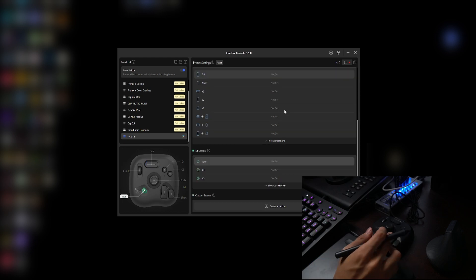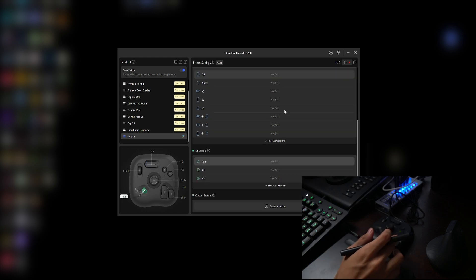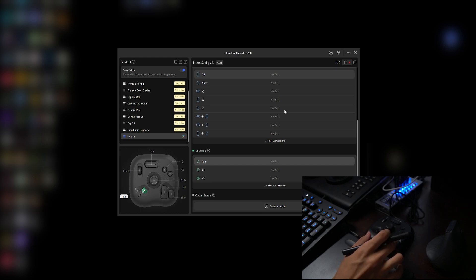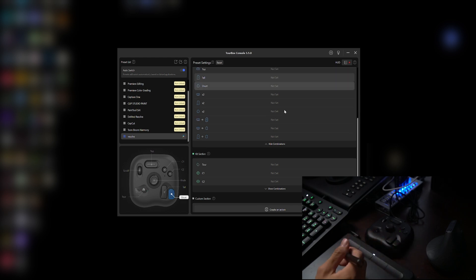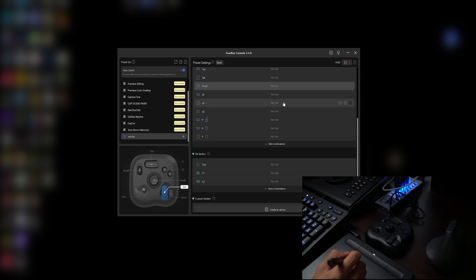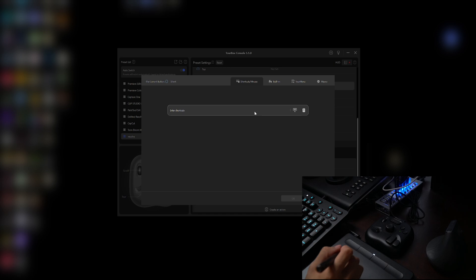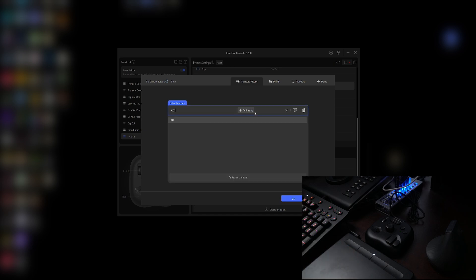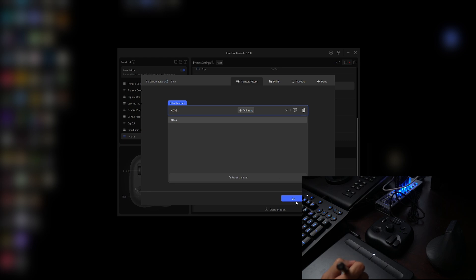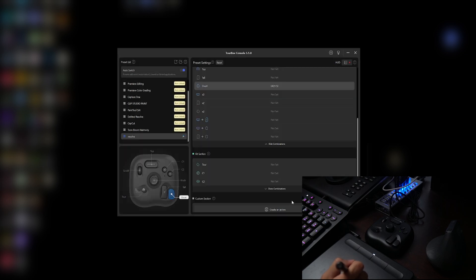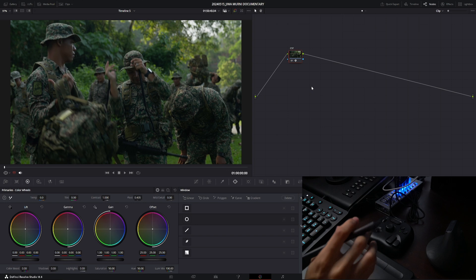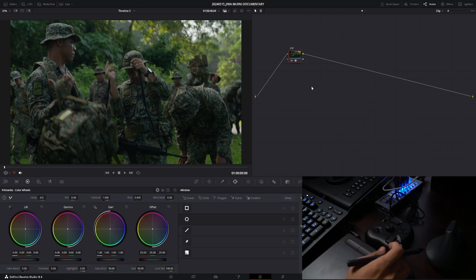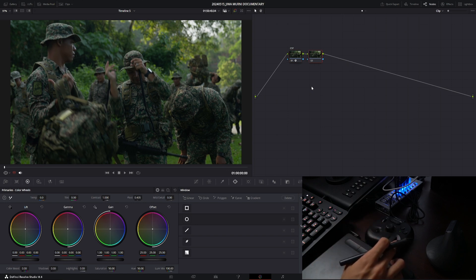So now everything is linked and I want to assign adding a serial note onto this button here which is the short button. So I press it once so I know which one I should assign, which is right over here. I click it and then let's add the shortcut which is Alt+S to add a serial note on Resolve. Press OK. Now if I go back to DaVinci Resolve and watch when I press the short button, it will automatically add a serial note.